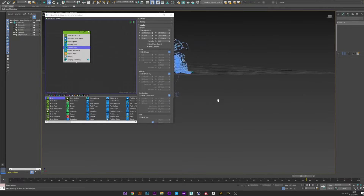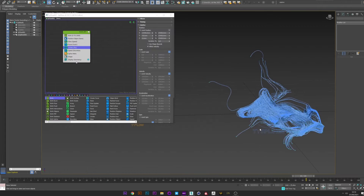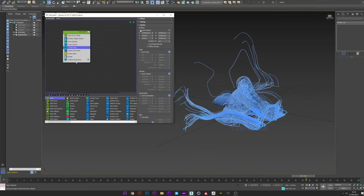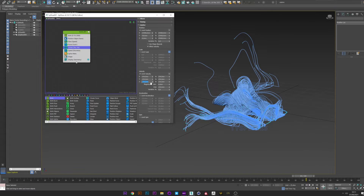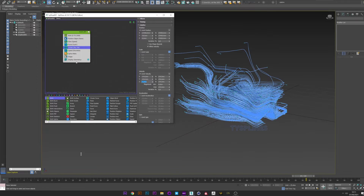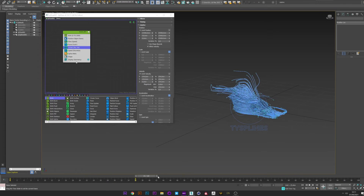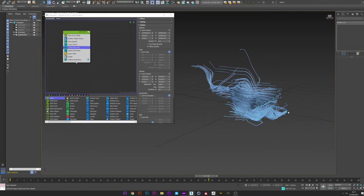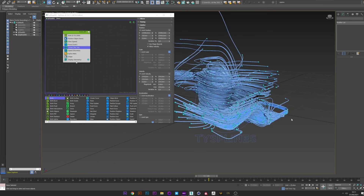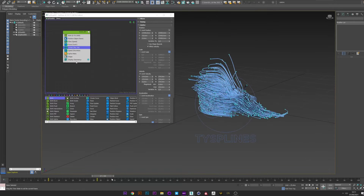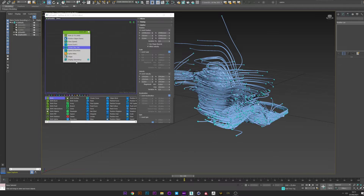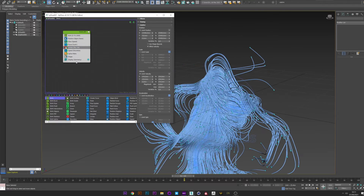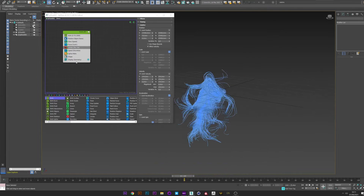You can play with the limit scale and also the limit velocity. Activate it and just change the Z axis - as you can see, it changes the pattern of your spline and you have a really cool smooth effect on the Z axis. Pretty good.